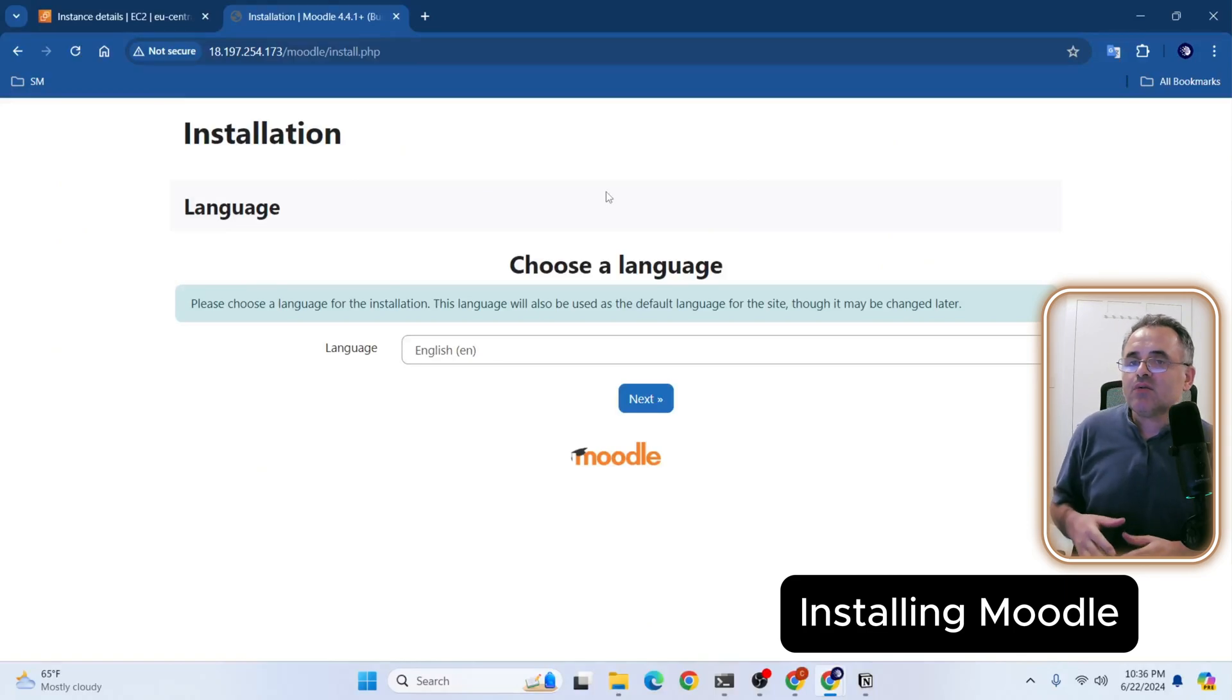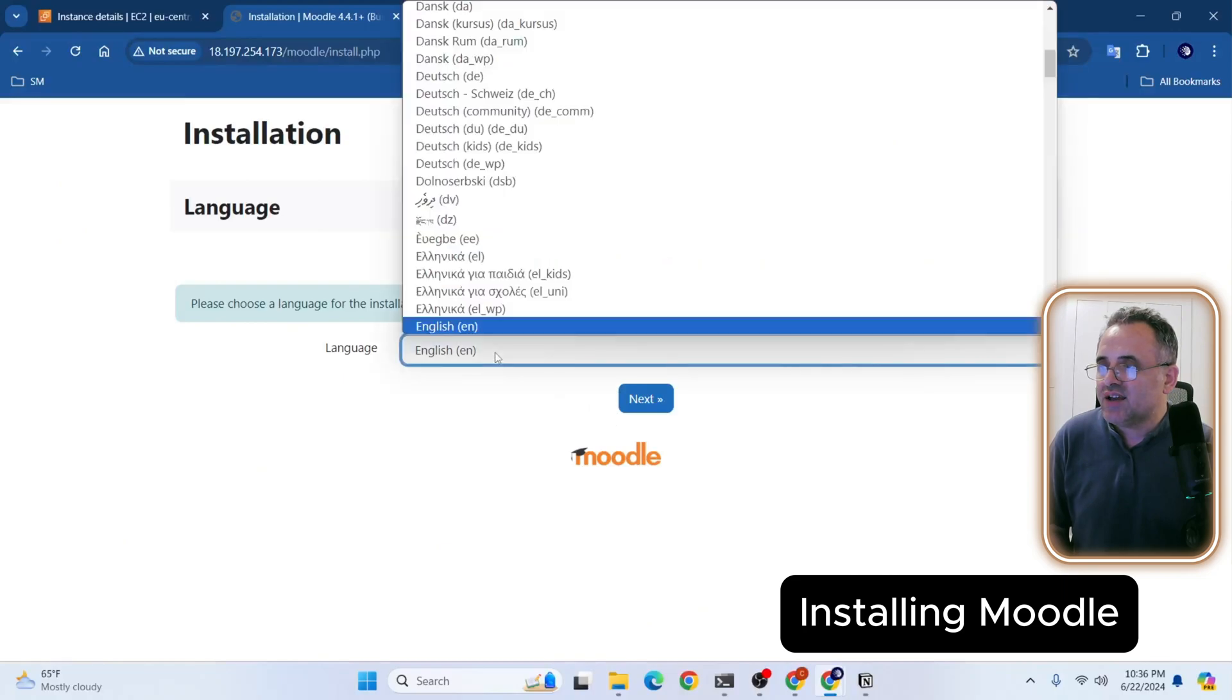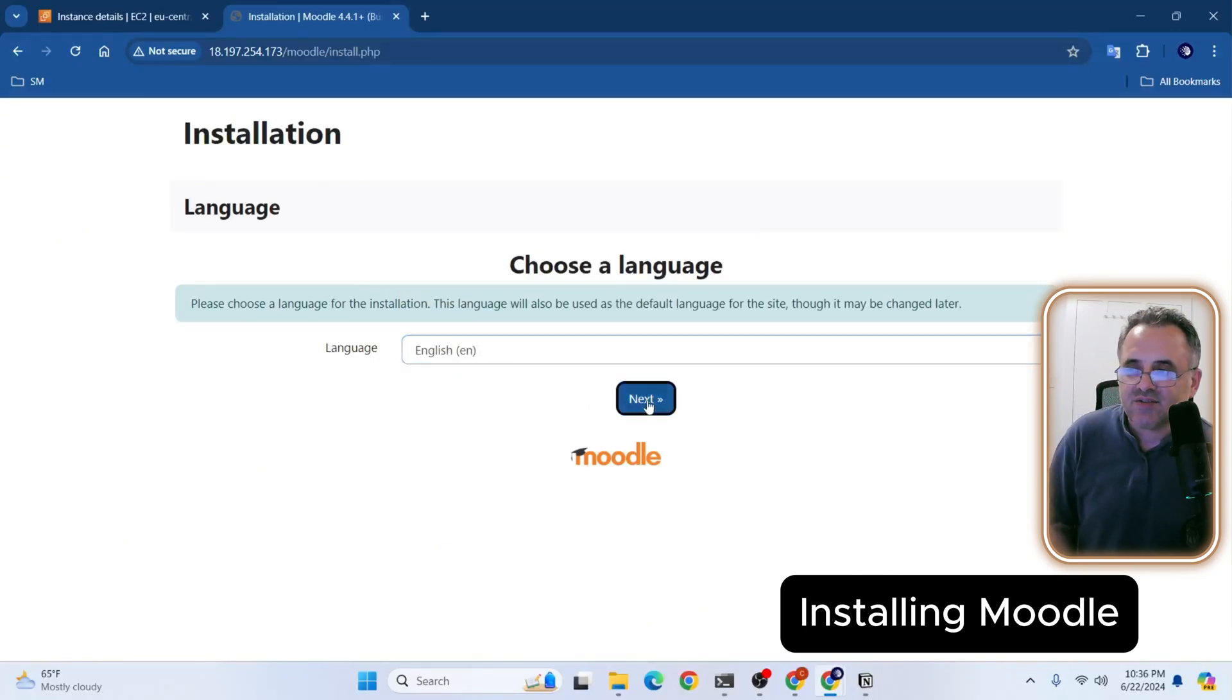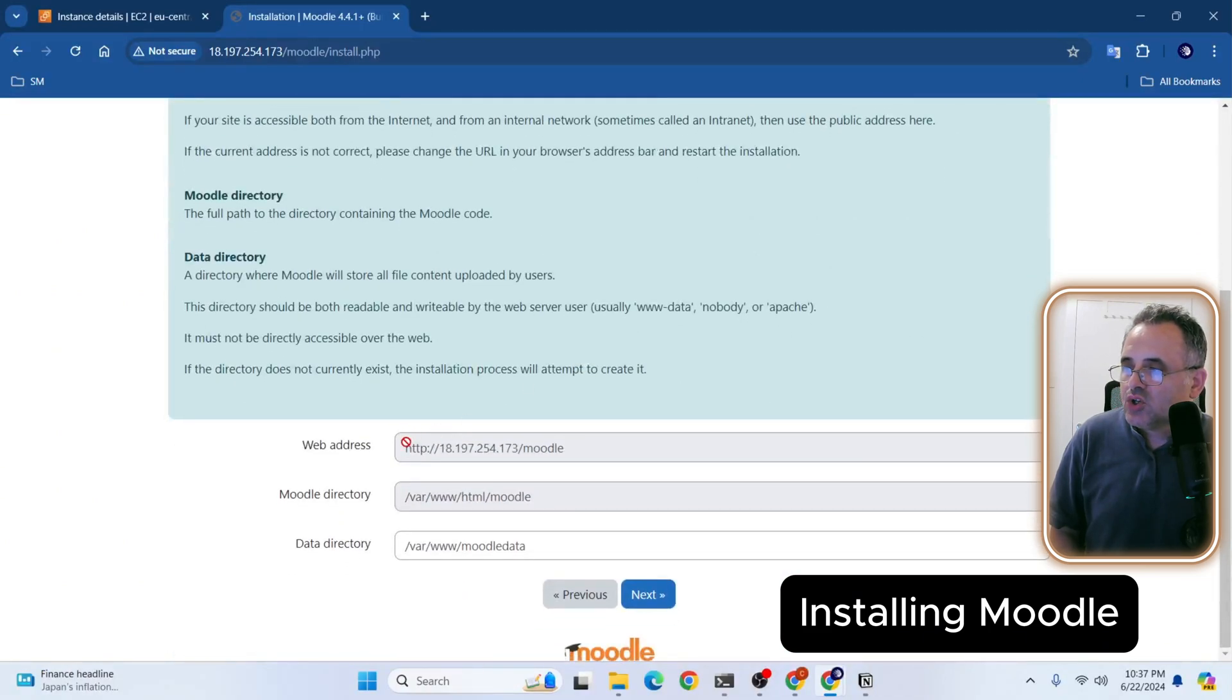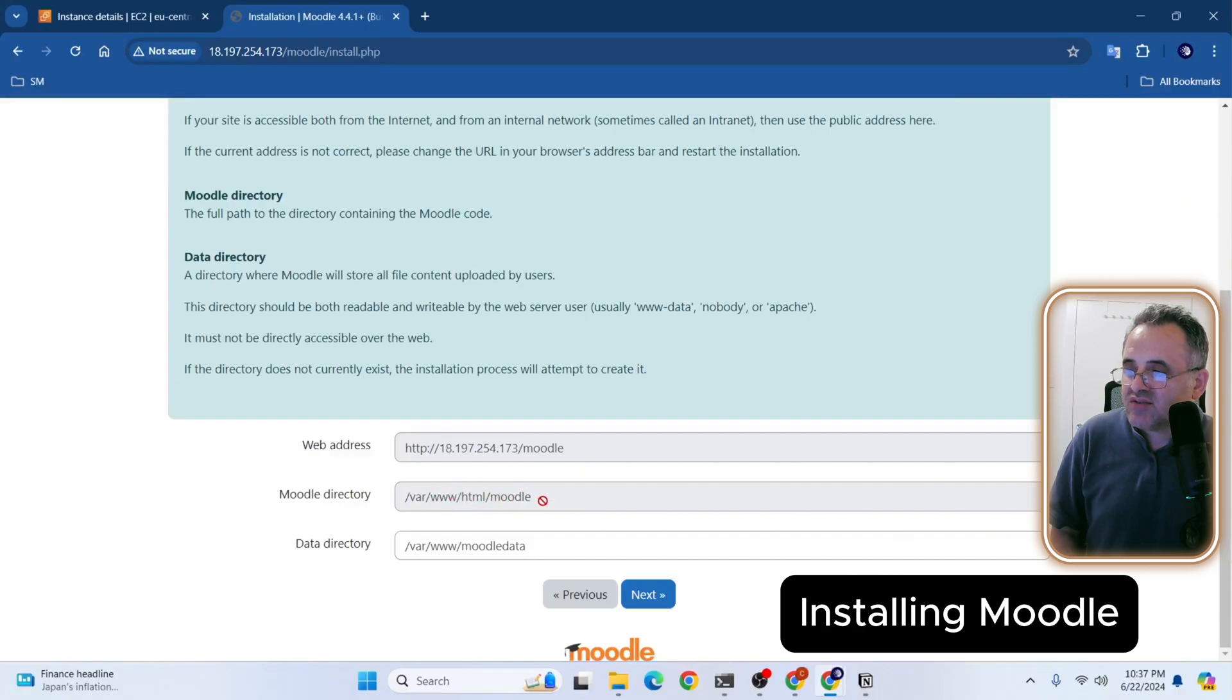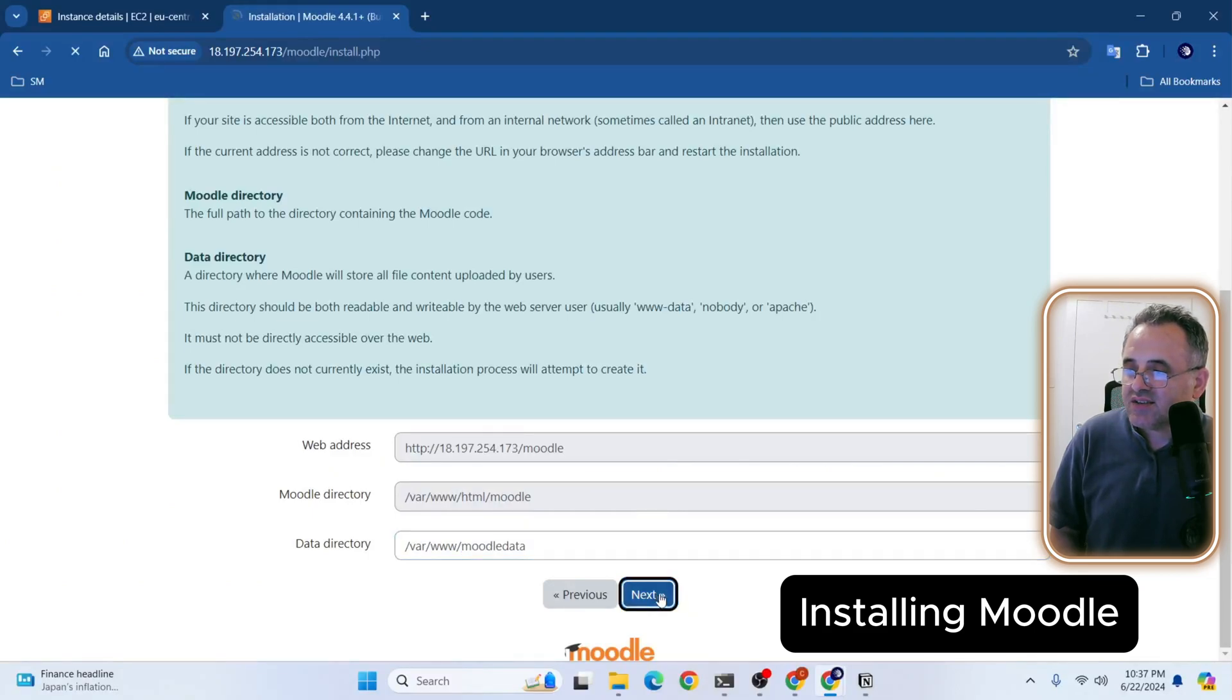And here is the installation page. Now here, we will simply follow the on-screen instructions to complete the Moodle installation. So I'm going to select the language, which is English in my case, and click Next. Here we are going to confirm the paths. So this is my address. This is IP address and slash Moodle. That's correct. And here is the place where our Moodle directory sits. That's correct. And then here is the Moodle data inside of www. And then I will simply click Next.